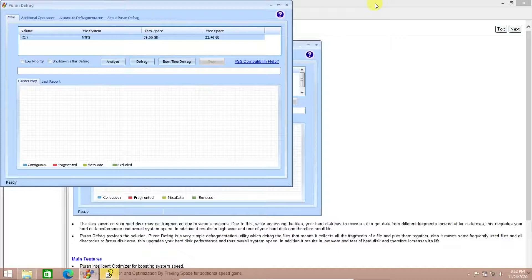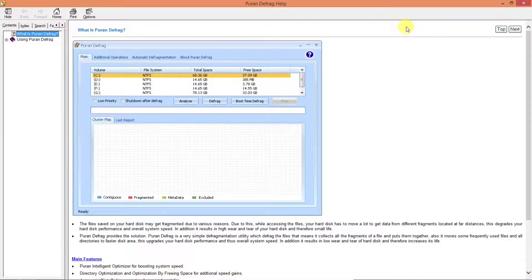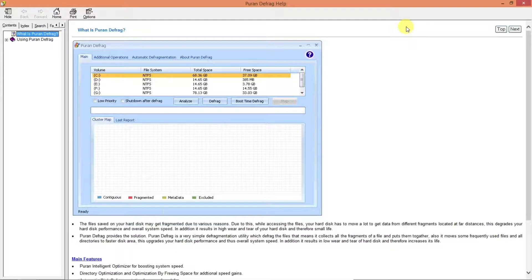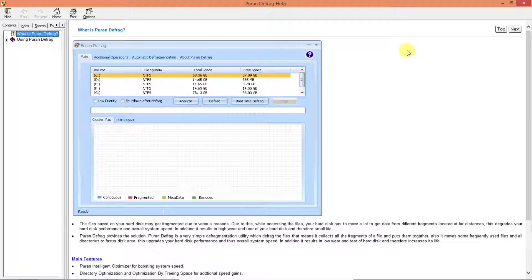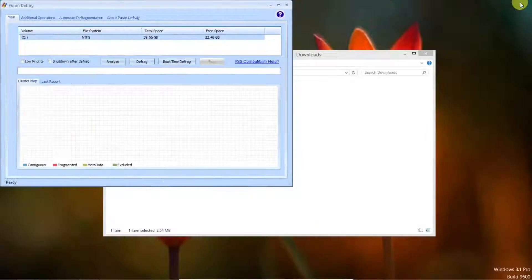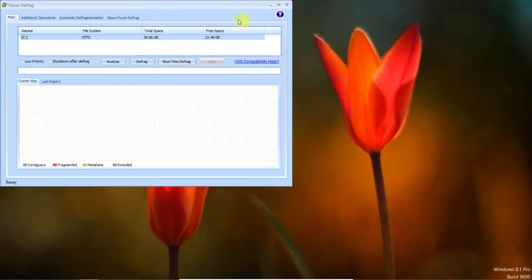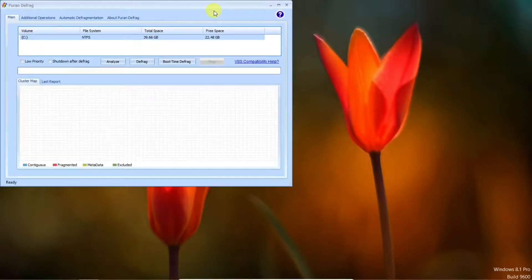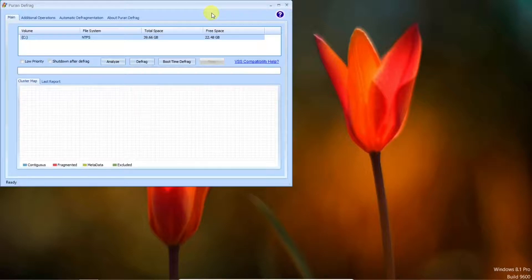First thing it does when opening it up the first time, it takes you to the PureN Defrag site Help. And this tells you how to use it. So close that. We don't need this anymore. And now we are ready to defrag. And if you notice during the install, it did not ask to install any other program, any adware, or anything like that. So that's nice.